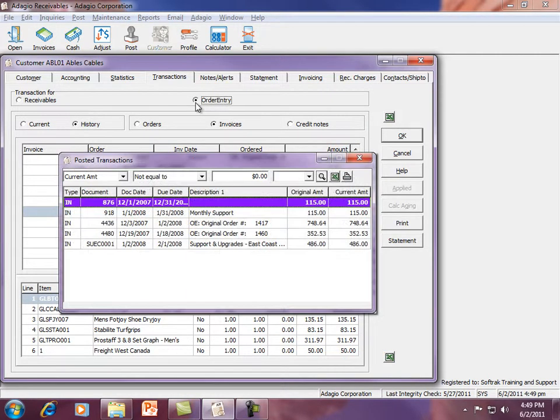Smart Finder search results also support Excel Direct, meaning you can send any information to Excel that can be accessed from a Finder.